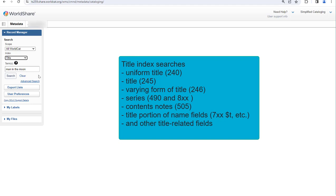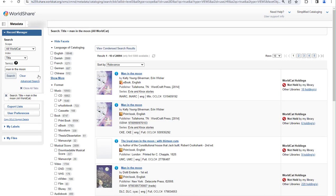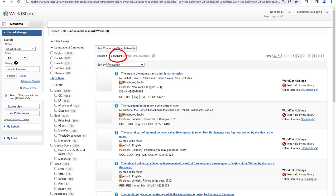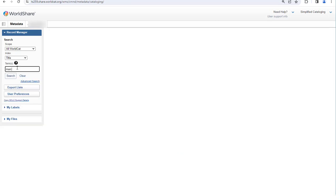The title index includes, for example, the 240, 245, and 246 fields, which are title fields, as well as series fields, contents notes, and the title portions of name fields. I still have nearly 25,000 records. To demonstrate that word order doesn't matter, I'll type moon in the man, still using the title index, and I still get the same number of records. I could save myself a little bit of typing by just entering the important words, since in a keyword search I don't have to include all of the words, and I still get the same number of records.